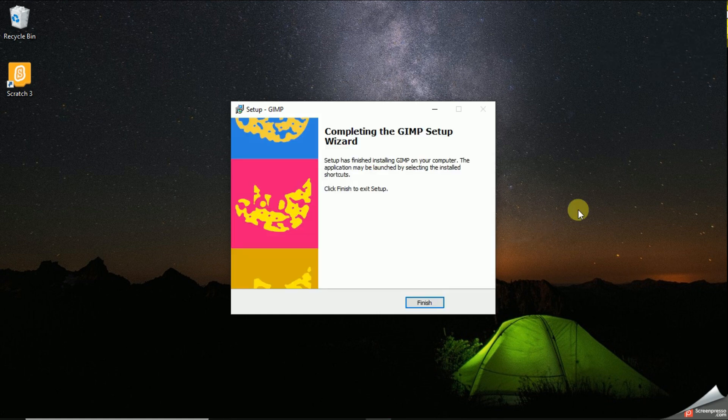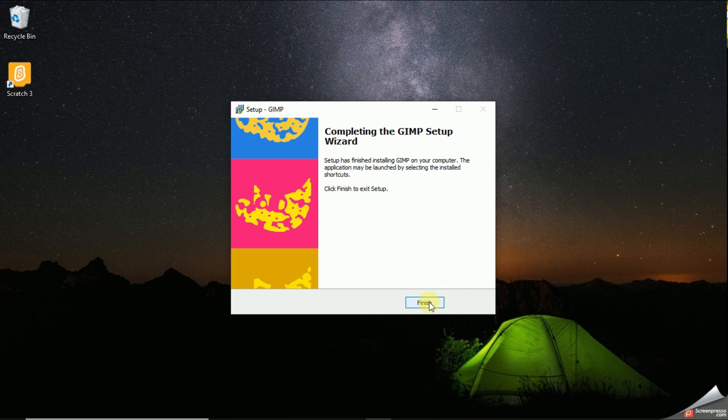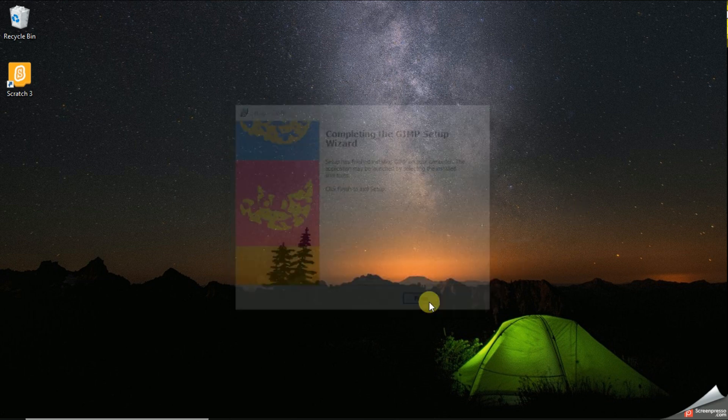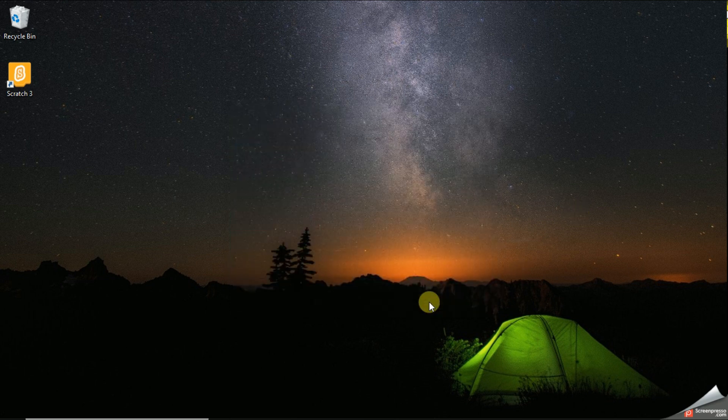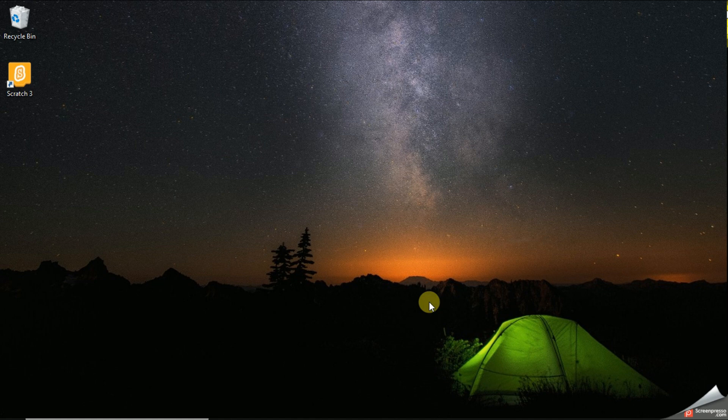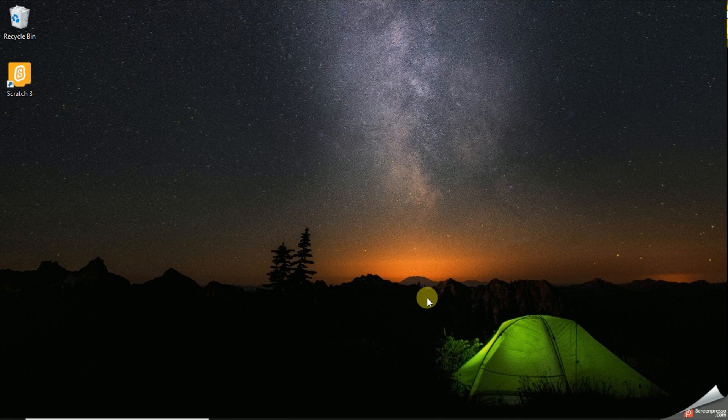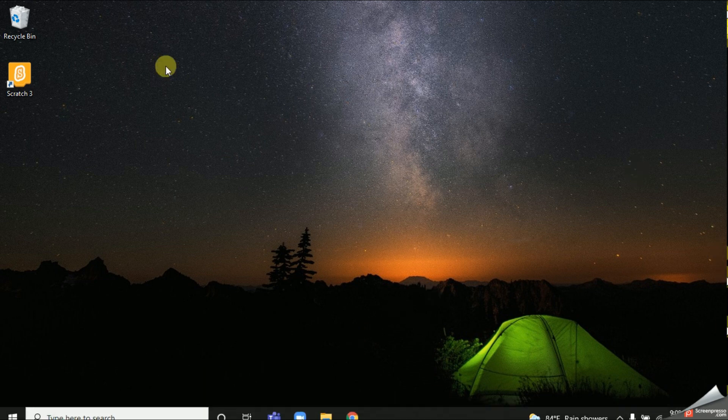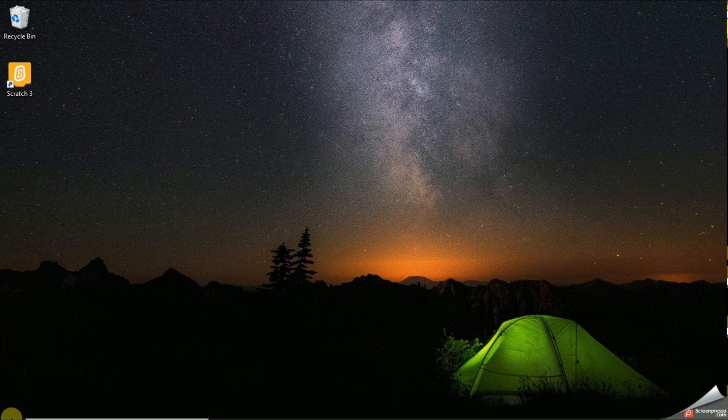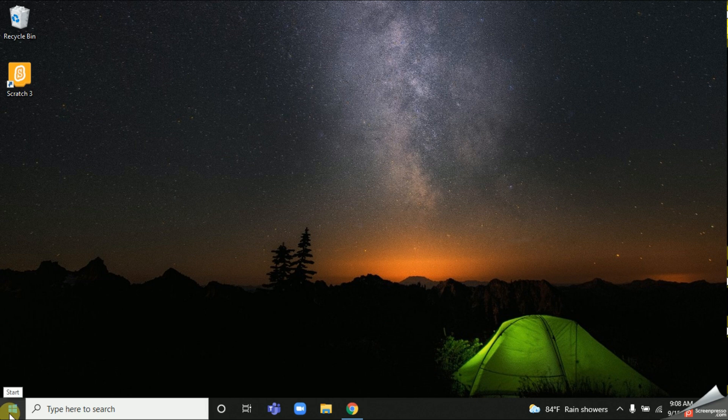My installation process has been finished. Now you can simply click on this button, Finish. Now we are going to open our GIMP app. There are two methods to do this. First you can click the Start button and on the top they will display you the GIMP app.